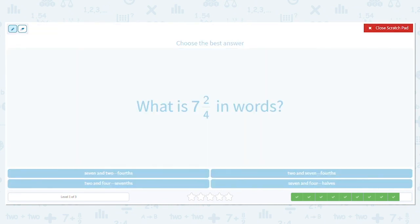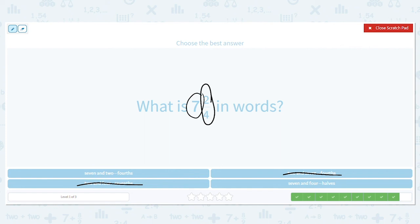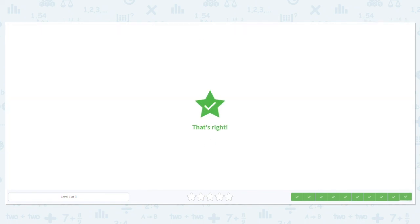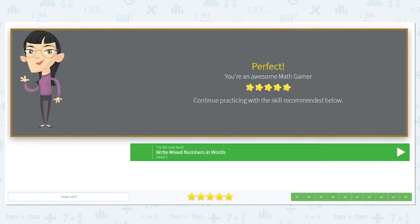Let's do one more. What's my whole number? Seven. So let's get rid of answers that don't have seven as the first word. And what is this fraction? Two-fourths. So my answer is seven and two-fourths. Great job reading these mixed numbers!